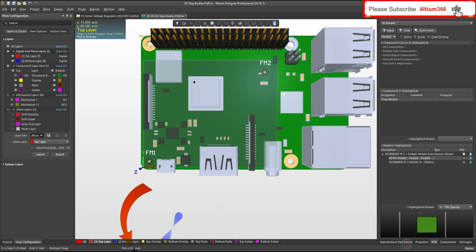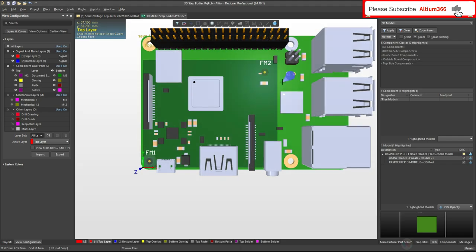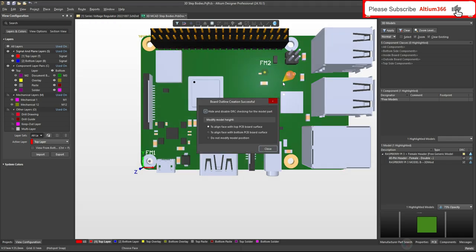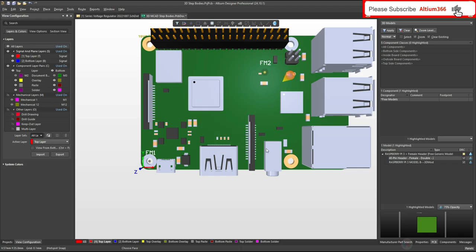Here you can see it's asking you to pick a 3D body. Click on the 3D body and then choose the face. Click there one more time - it has chosen this face. This face will be aligned with the face of our PCB. After that you have to select this. In our case everything is matching, so we don't need to choose any of them. Check 'Do not modify the model position', then close.